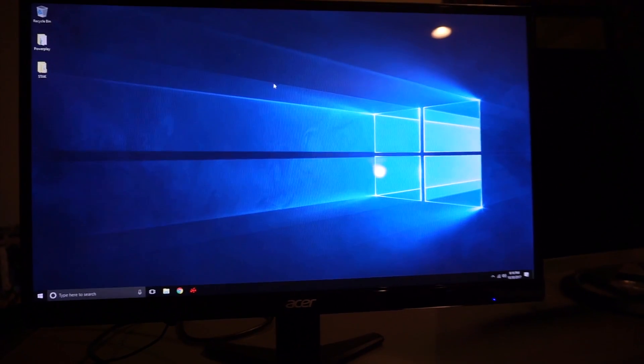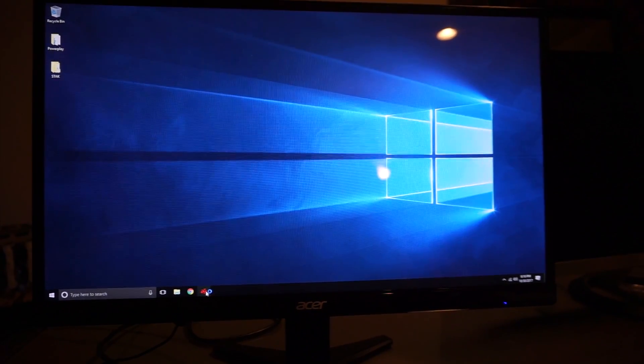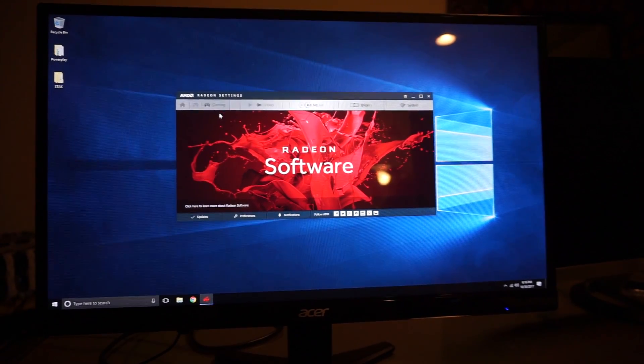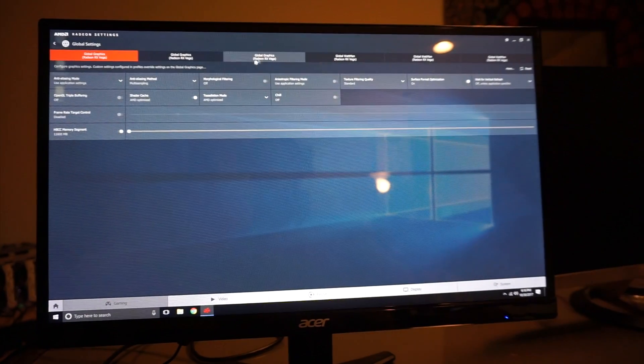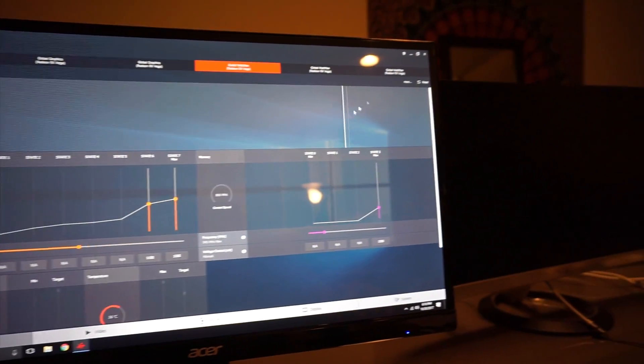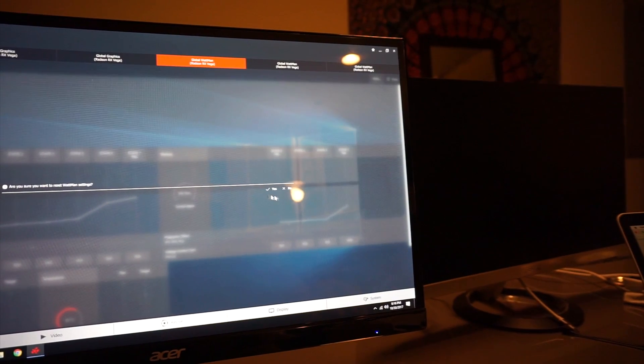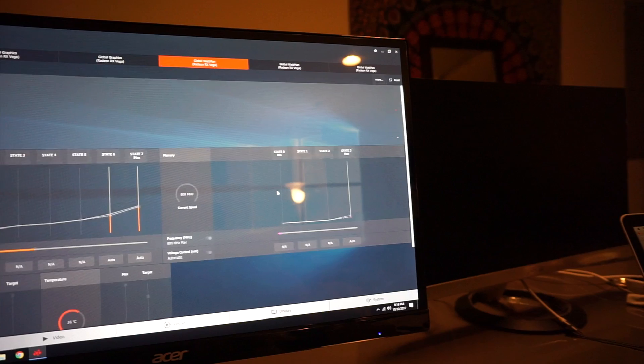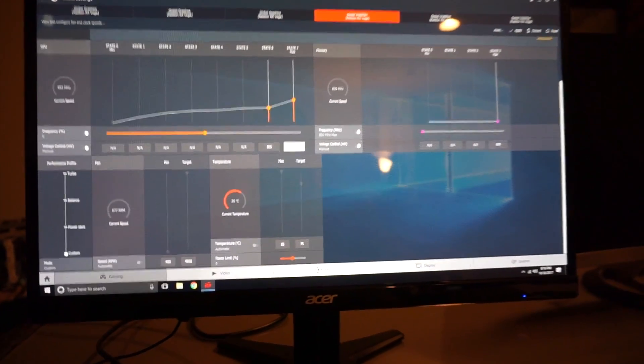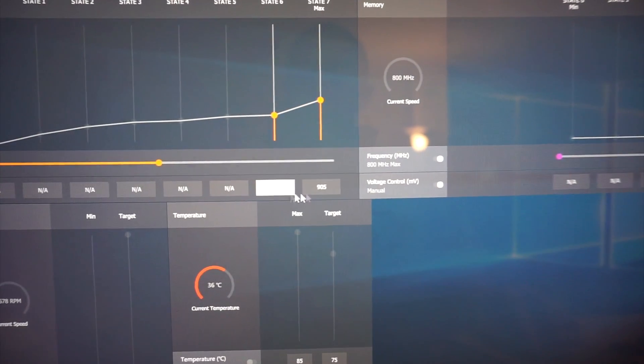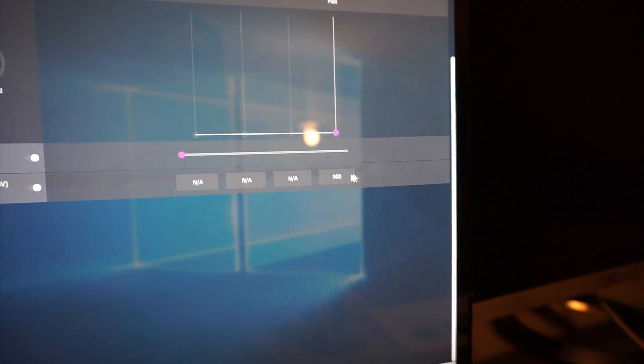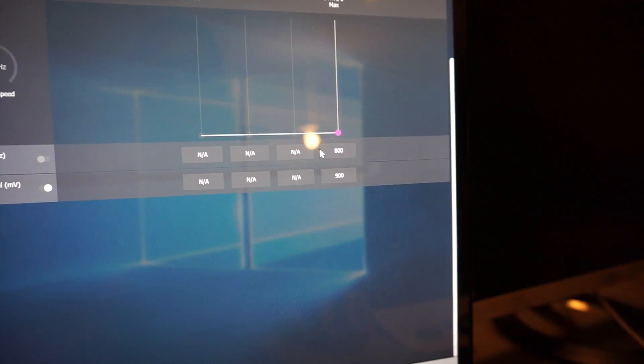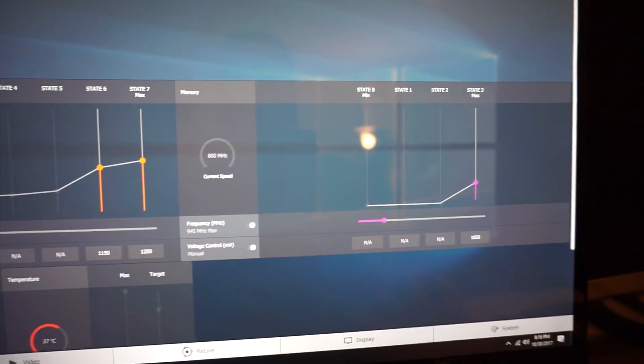After the rig restarts, we're going to open Wattman back up. Gaming. Global settings. Still have three cards. So we're going to go to this, we're going to go to this one and hit reset. Then we're going to take a look at the voltage. So now you see that they're sitting at 905. And this one's sitting at 900. So I'm just going to hit apply.